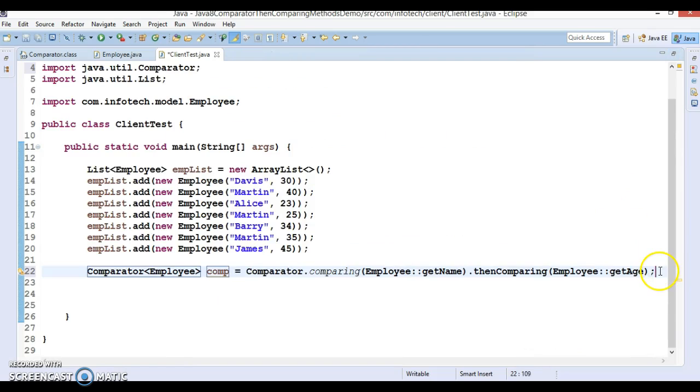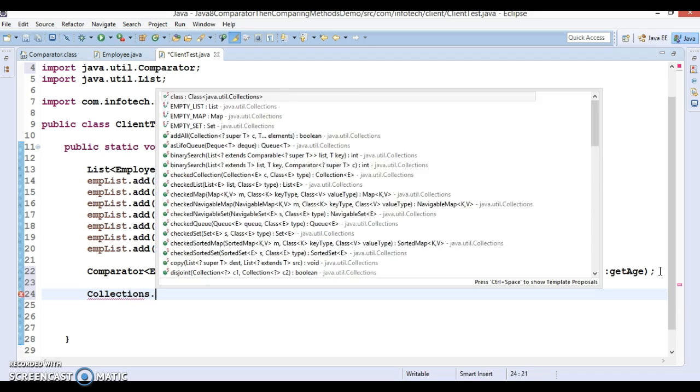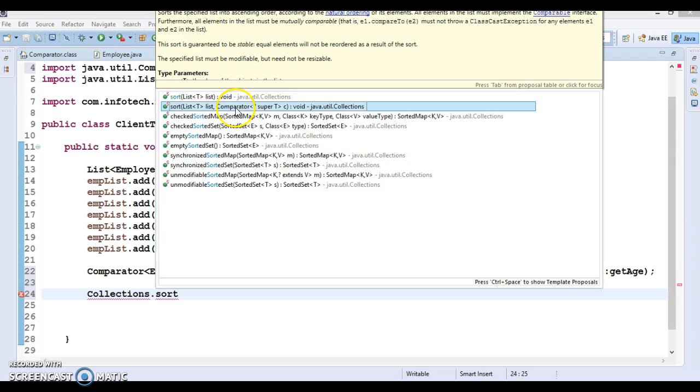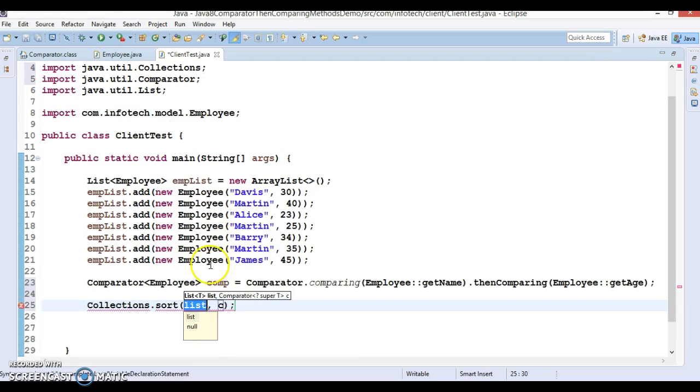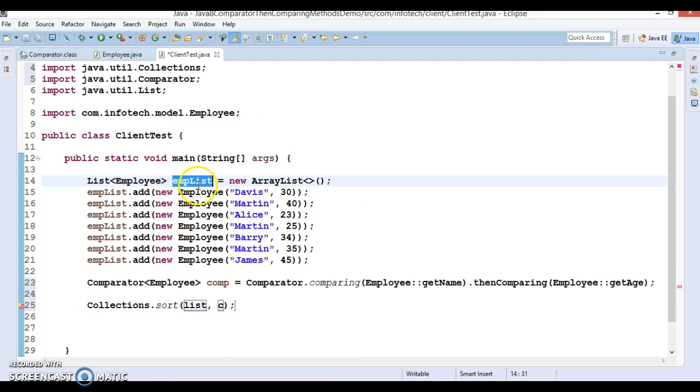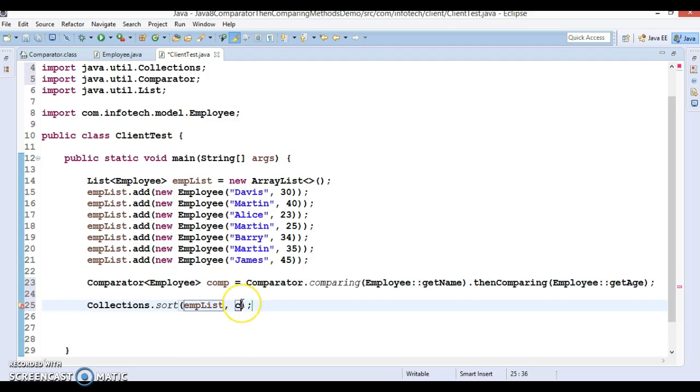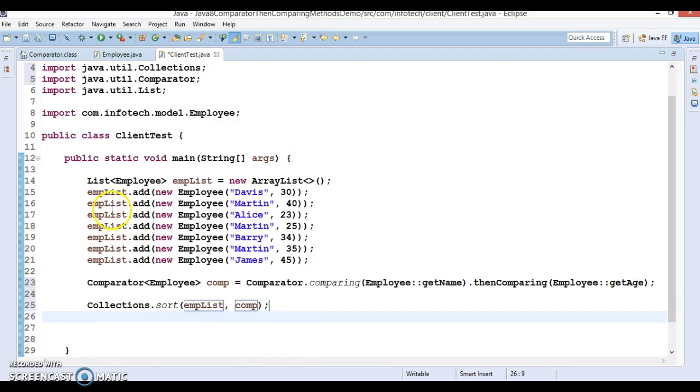As we know, the Collections class has a utility method called sort. I'm talking about the second method which accepts first argument as a list and second argument as a comparator. This list I'm going to pass it over here, and the comparator we have already created, so let's pass this comparator. When this line of code will be executed, this list of employees will be sorted.